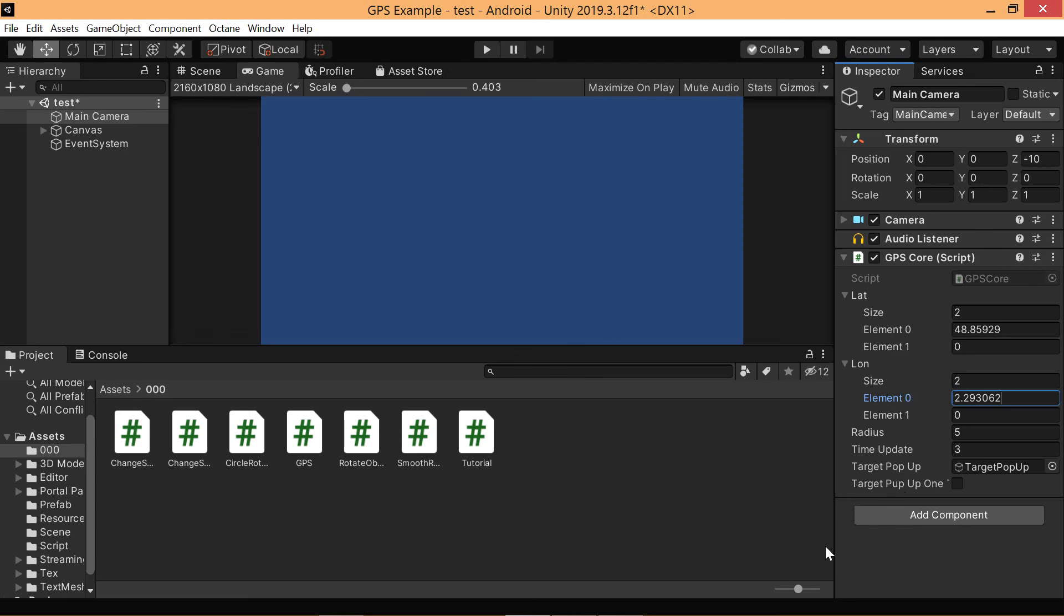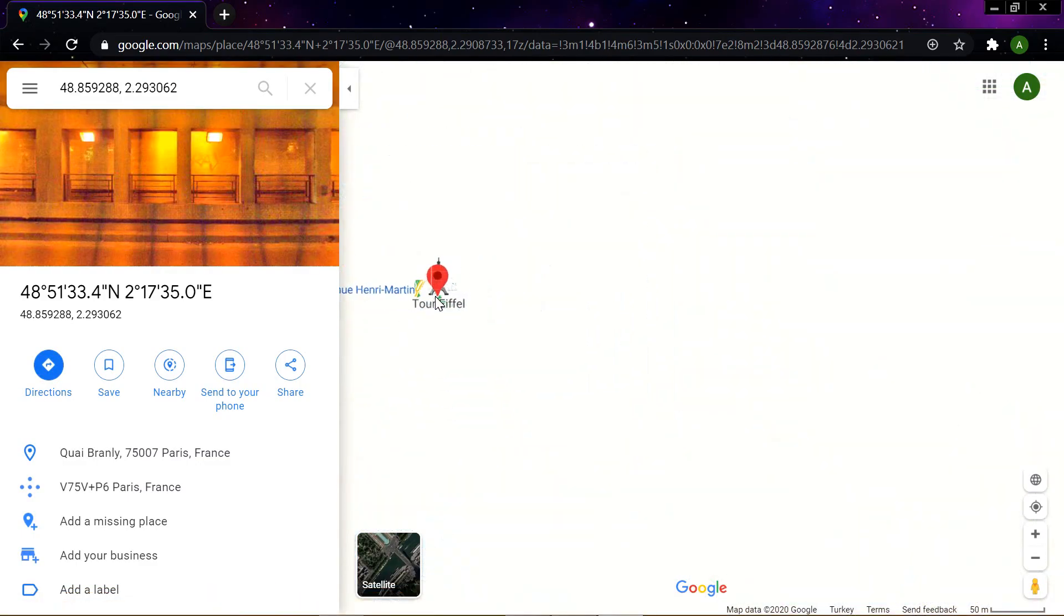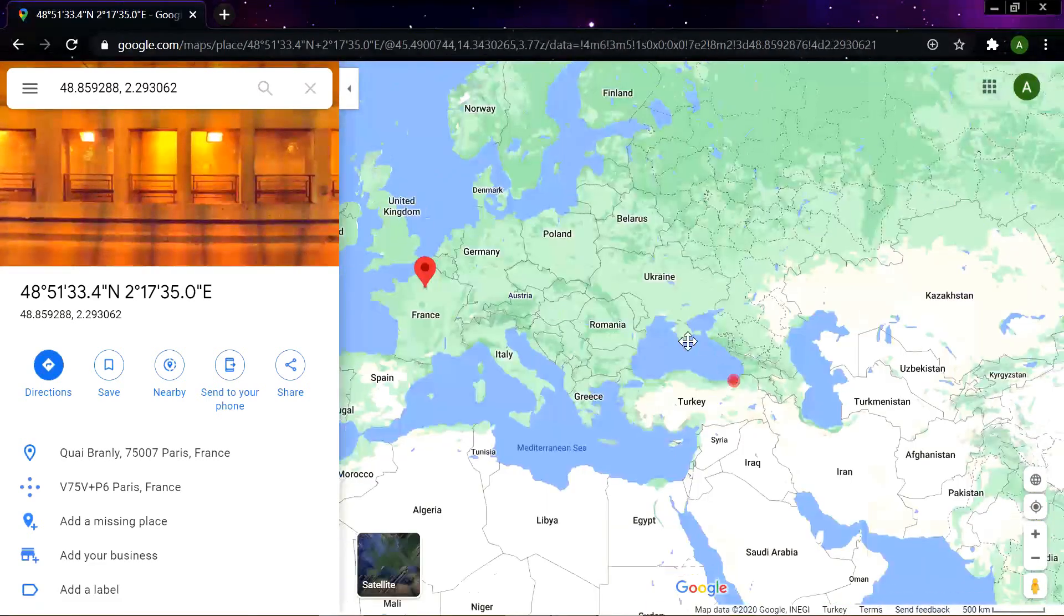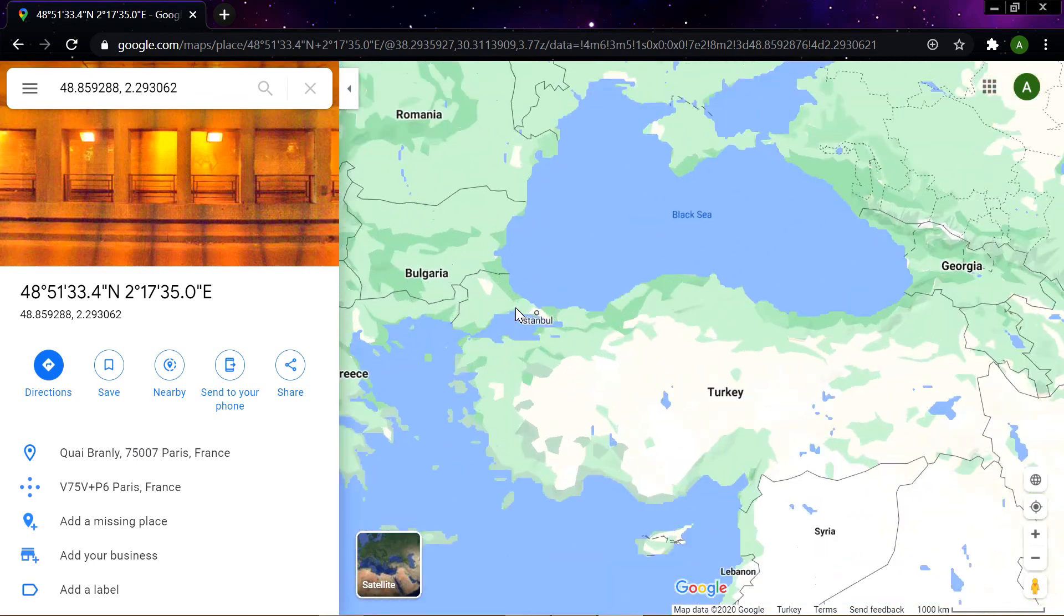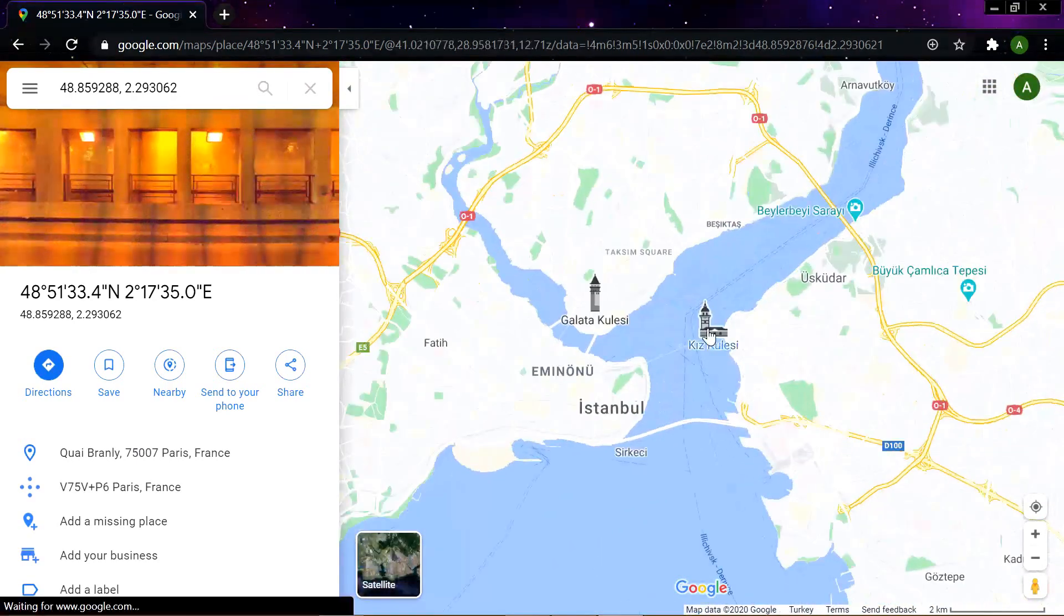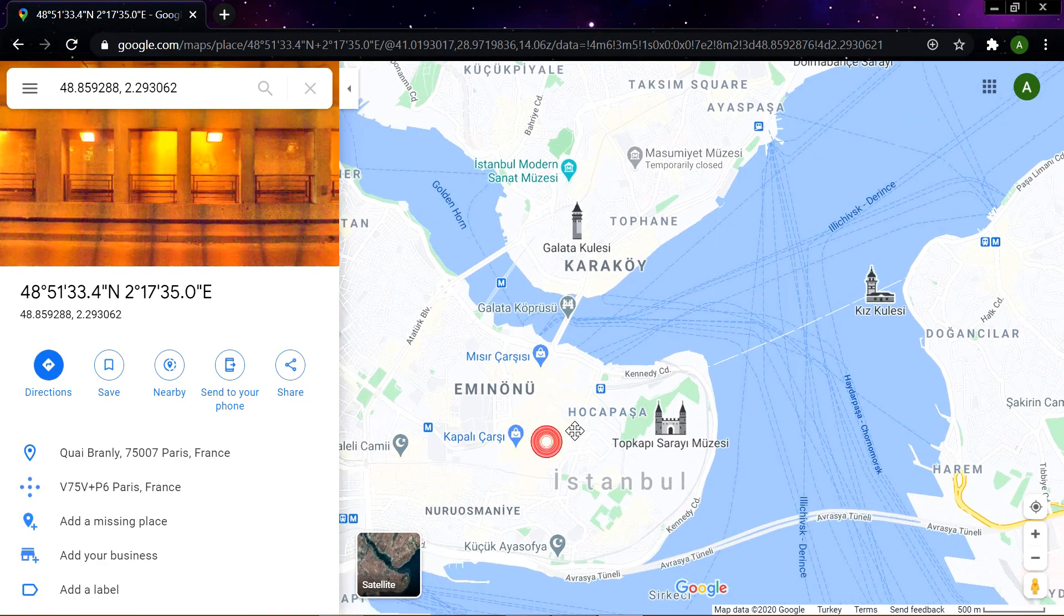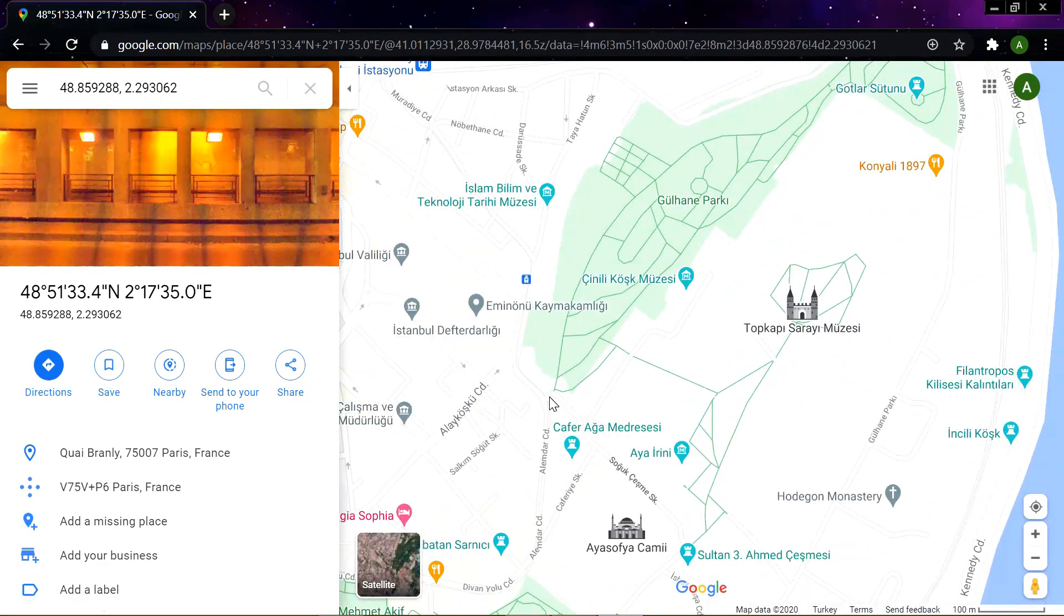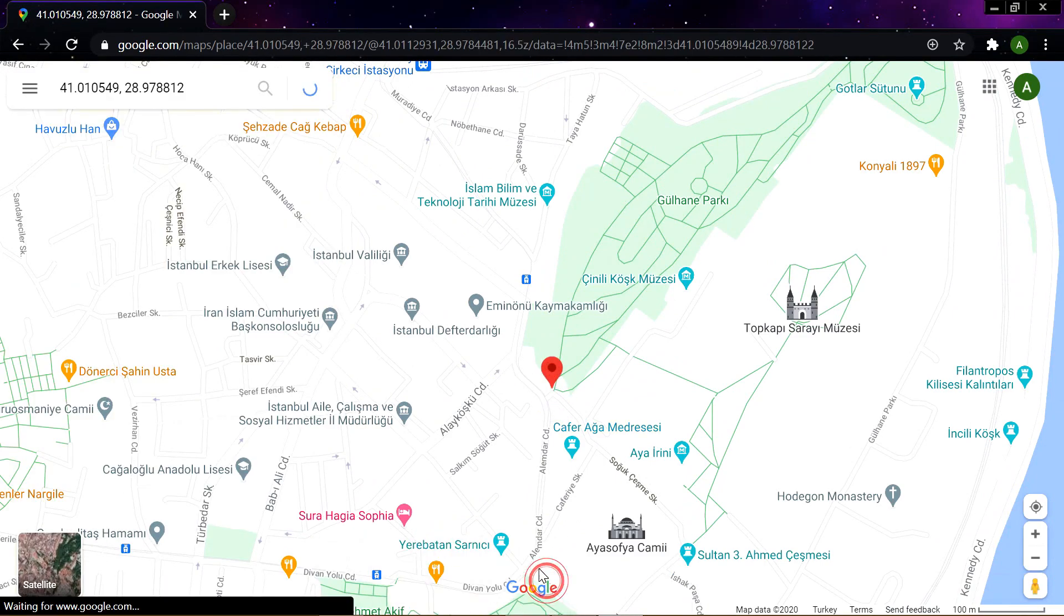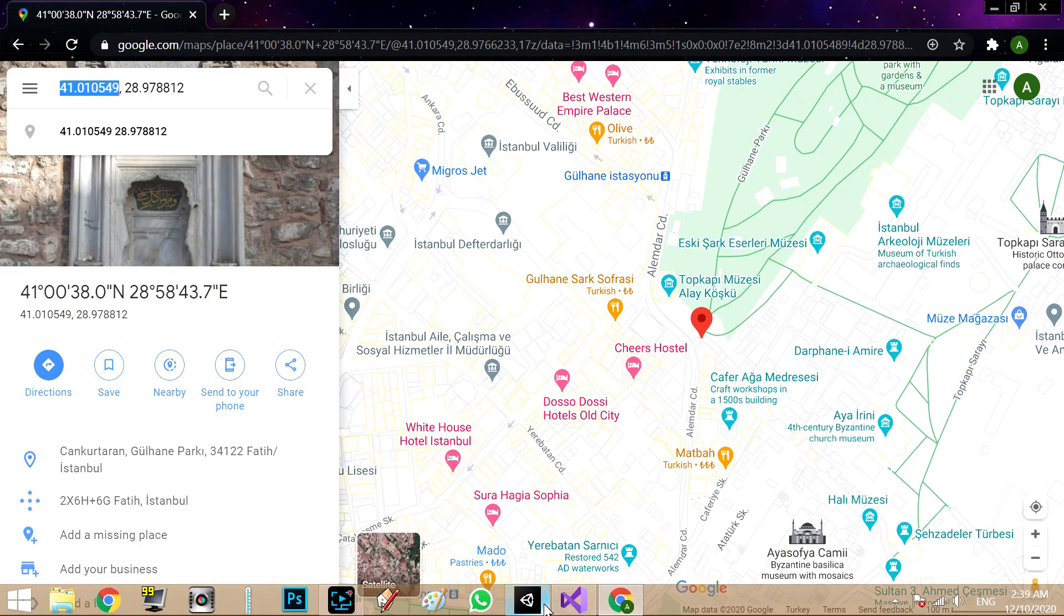So the second point will be, for example, in I don't know, Istanbul. Okay, for example, yeah top copy. In here, for example, okay, the first number is lat 5.41.